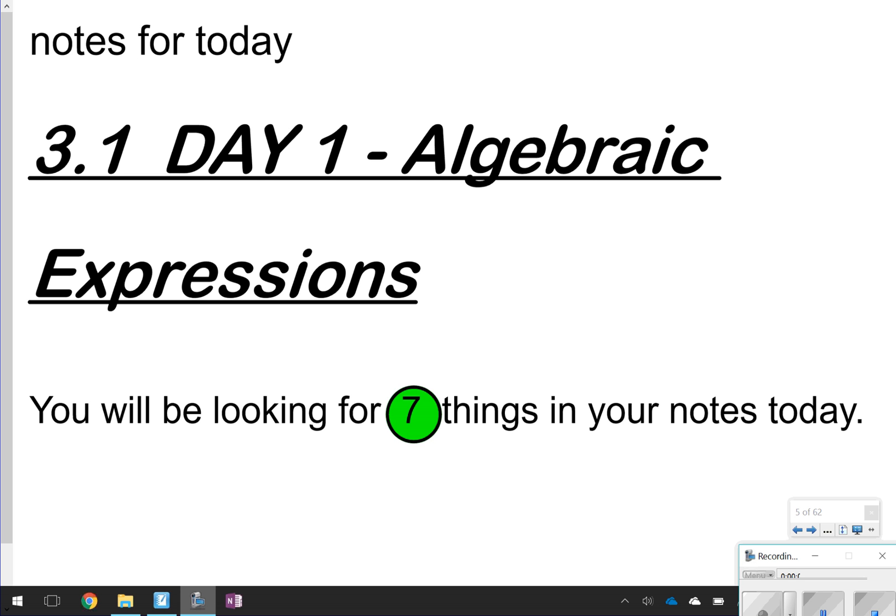Hi there, and thanks for tuning in. Today we're going to be talking about Lesson 3.1, Day 1, Algebraic Expressions. Today in your notes, you're going to be looking for seven things. About half of those things are going to be vocabulary terms, so get ready to write a few vocabulary definitions and examples. And then the remaining questions — questions five, six, and seven — you're actually applying those vocabulary terms.